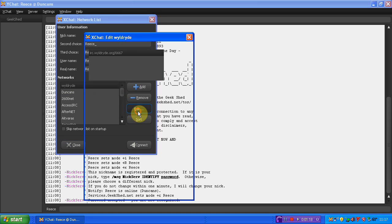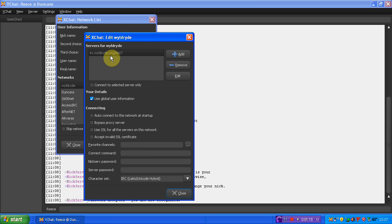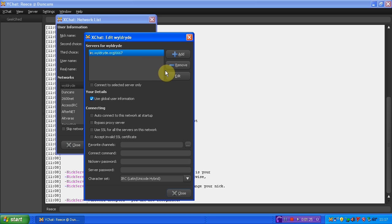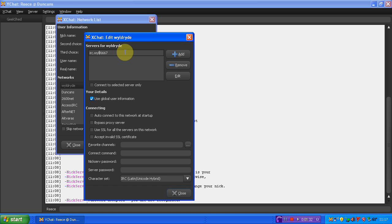You just click on it and click edit, and it'll then bring you up with this, the irc.wildride.org.6667, which you'll always leave to that part. Now, you click edit on this, and you just get rid of this here, all the way to the IRC bit, because you still need the IRC bit.